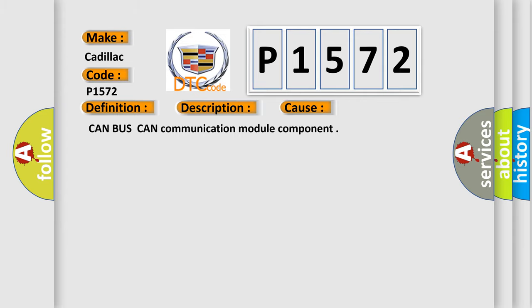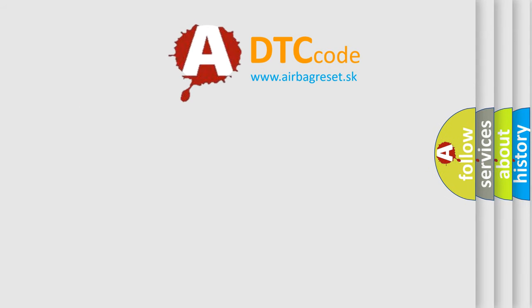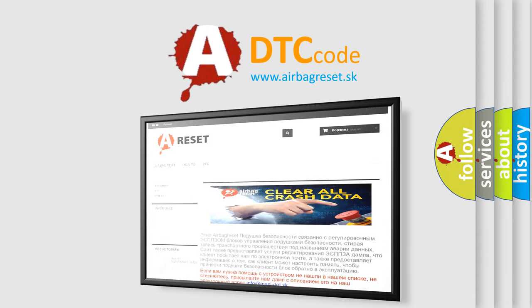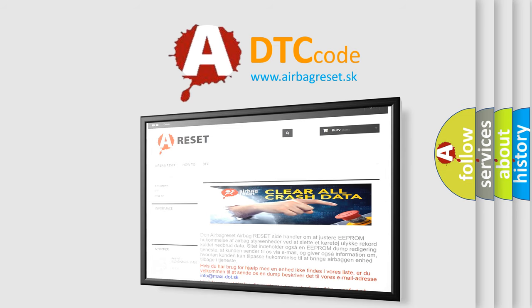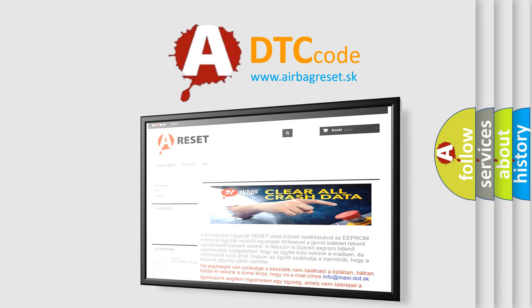The airbag reset website aims to provide information in 52 languages. Thank you for your attention and stay tuned for the next video.